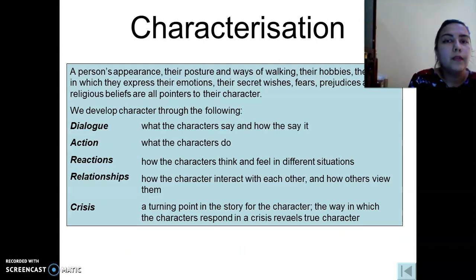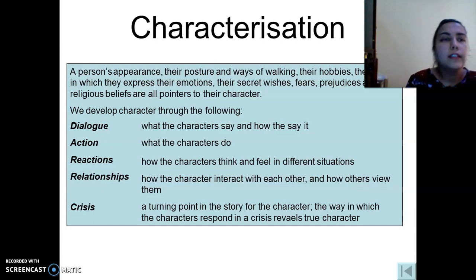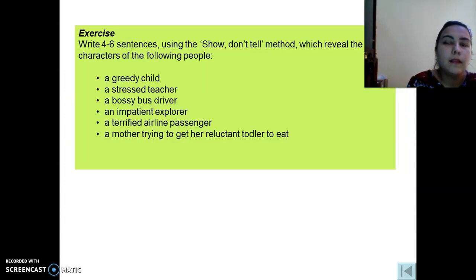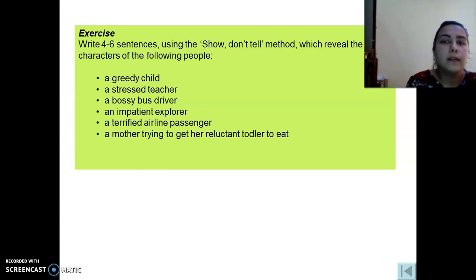A person's appearance, posture, ways of walking, hobbies, the way they express emotions, their fears, prejudices, and religious beliefs are all pointers to their character. We can develop characters throughout their actions, dialect, reactions, relationships, or the crisis. The task is: characterize one of the following people — a greedy child, a stressed teacher, a bus driver, an impatient explorer, or a passenger.